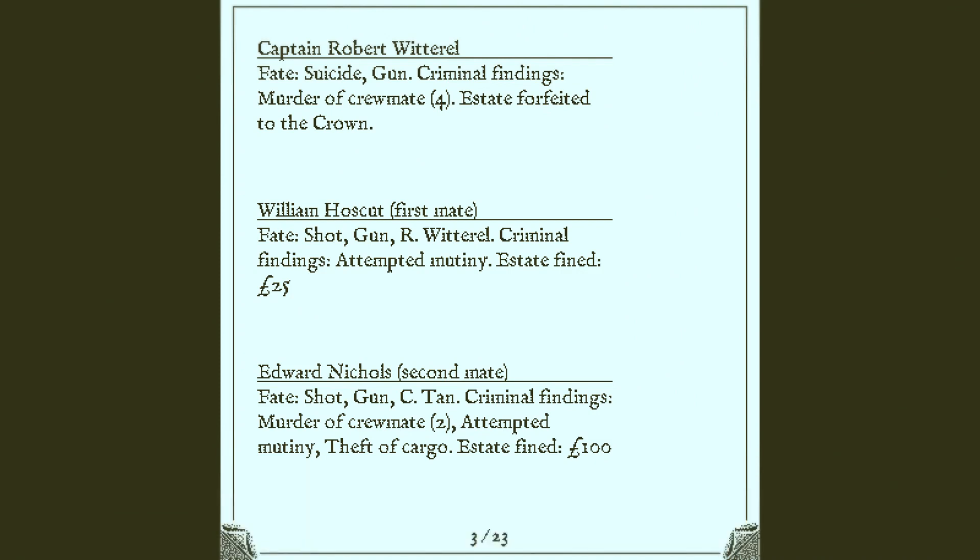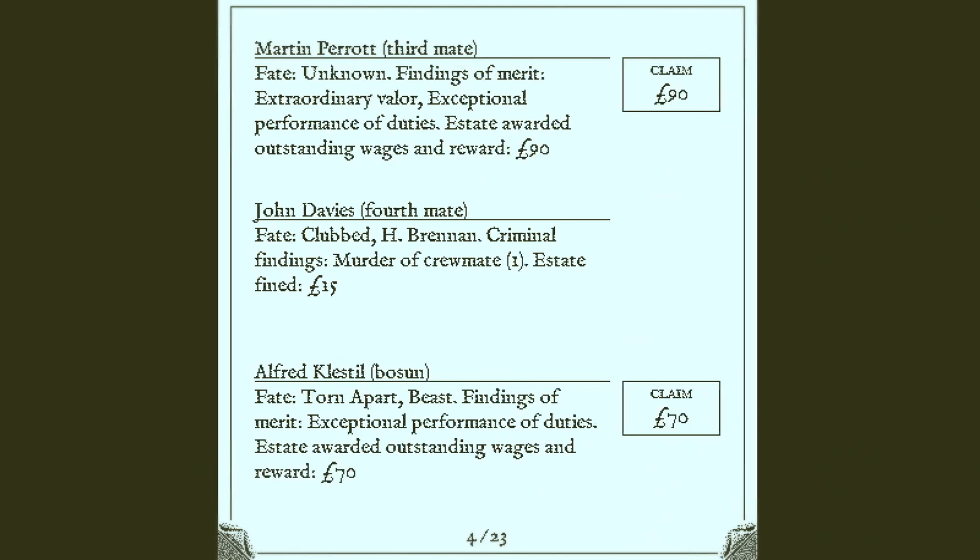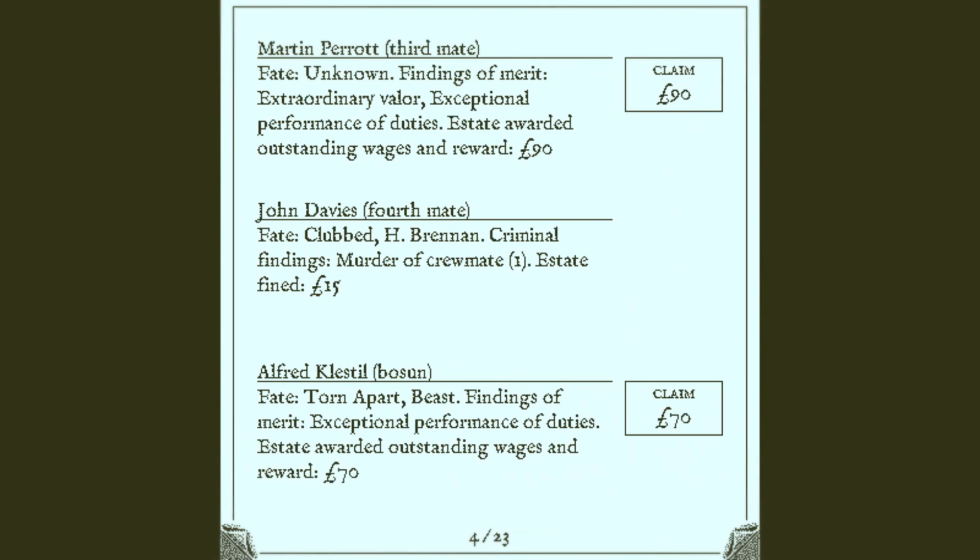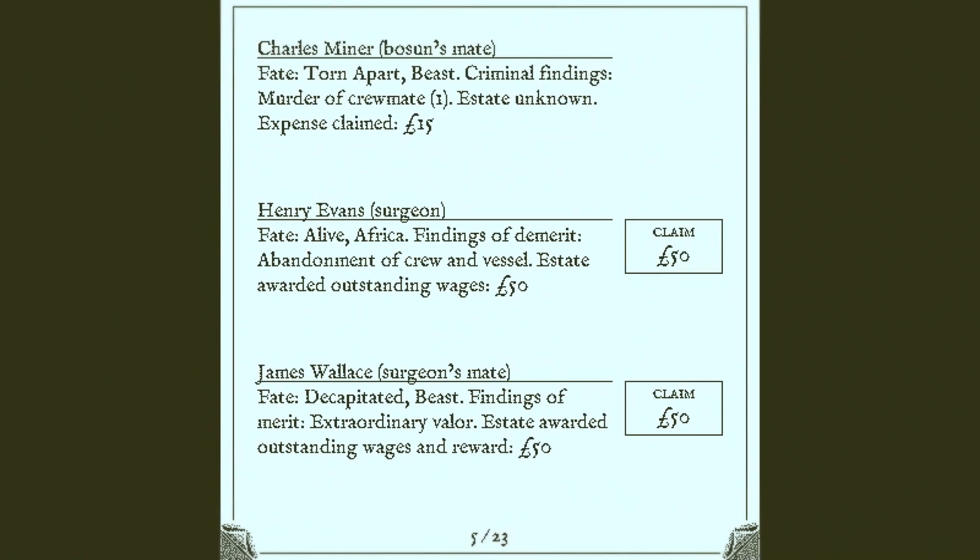All right. So, Hoskett and Nichols fined for their crimes. Ooh, award to Martin Perrant. Murder of one crewmate. Exceptional performance of duties by the bosun, of course.